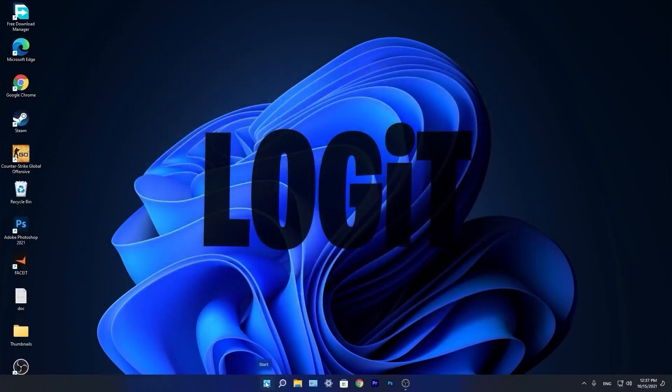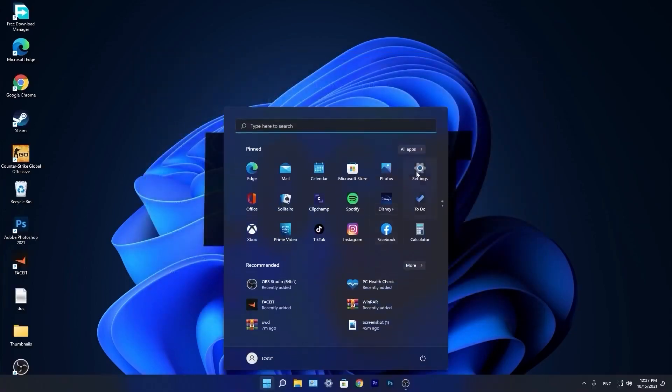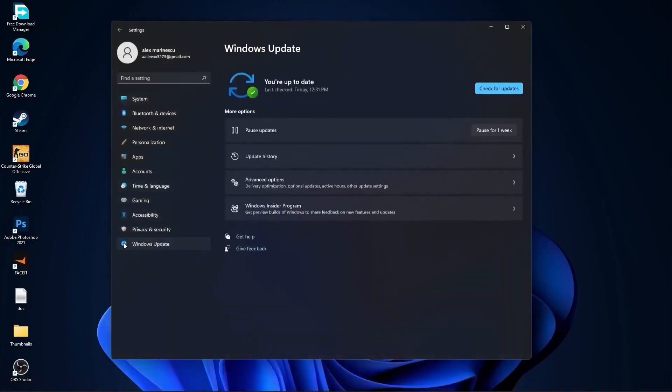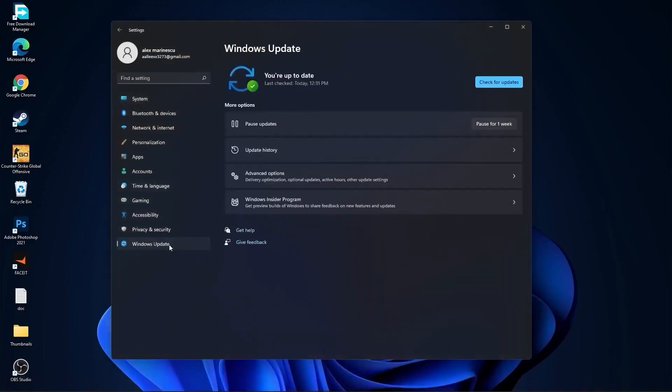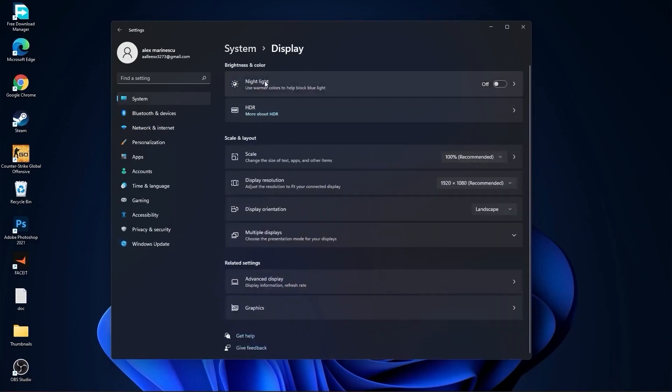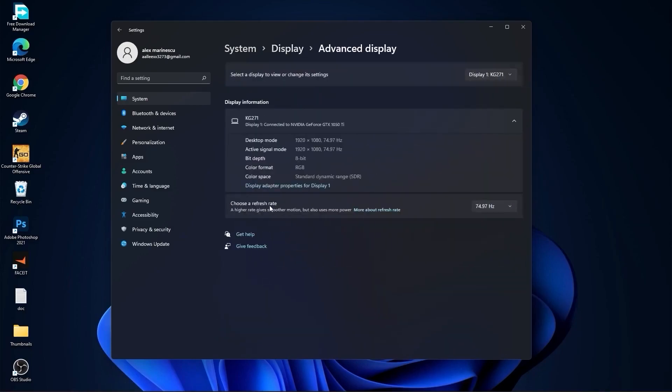Now you need to go to the start menu, then go to settings, go to Windows Update. Press on check for updates and follow the steps to be up to date. Then go to system, go to display. On the night light, select off. Then go to advanced display, choose a refresh rate. Select the highest hertz you have on your monitor.